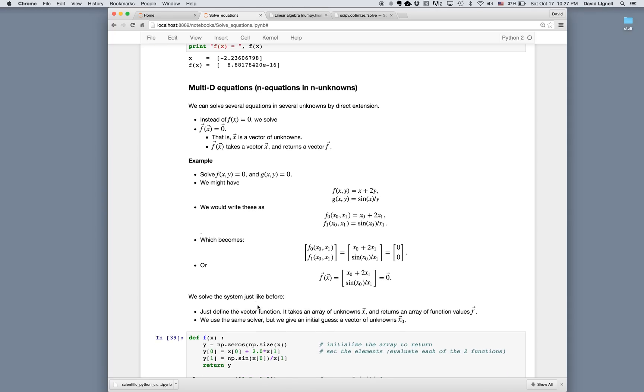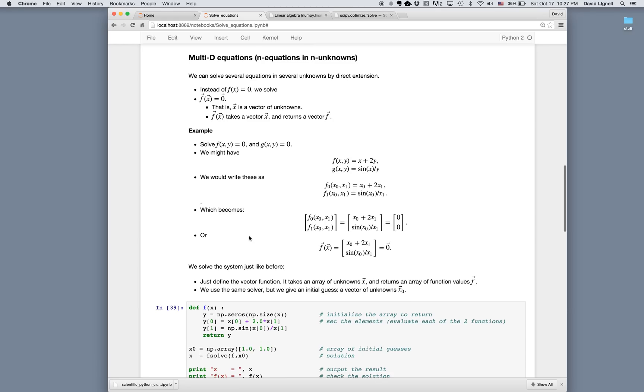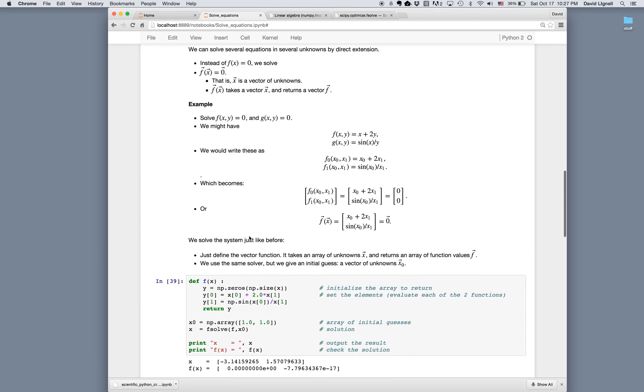We solve this problem just like for the one-dimensional case. We first define the function. It takes an array of unknowns and returns an array of function values. And then we use the same solver where we give an initial guess, which is the vector of unknown values for our guess. So here we'll solve this with the same two equations we're looking at above.